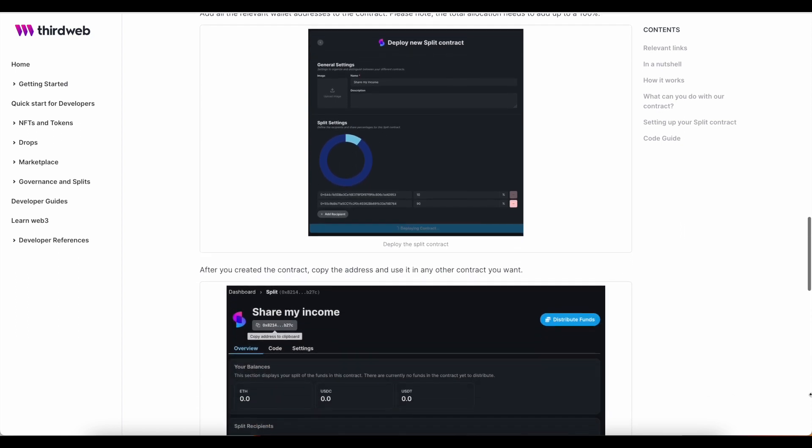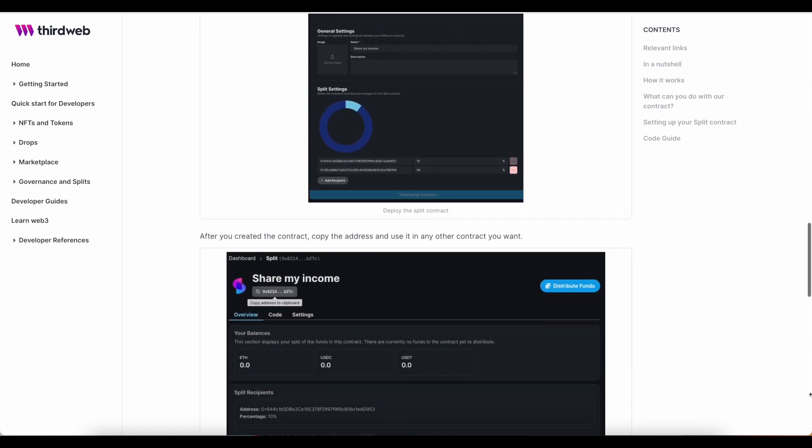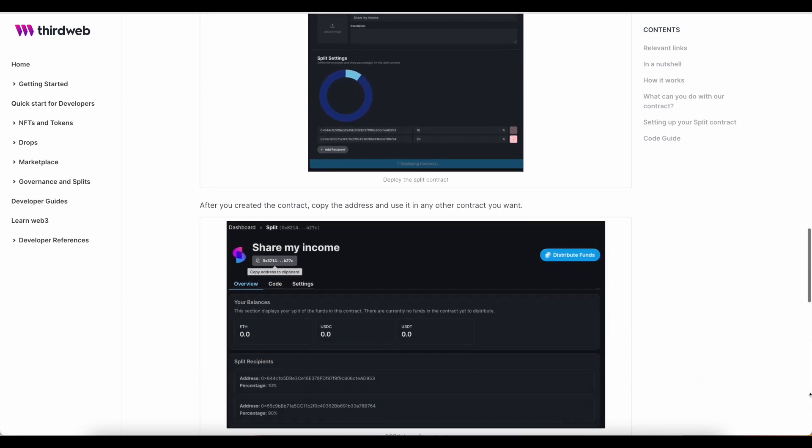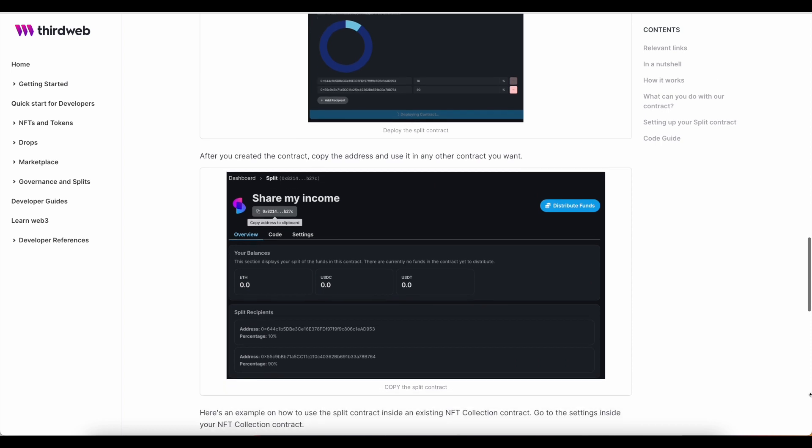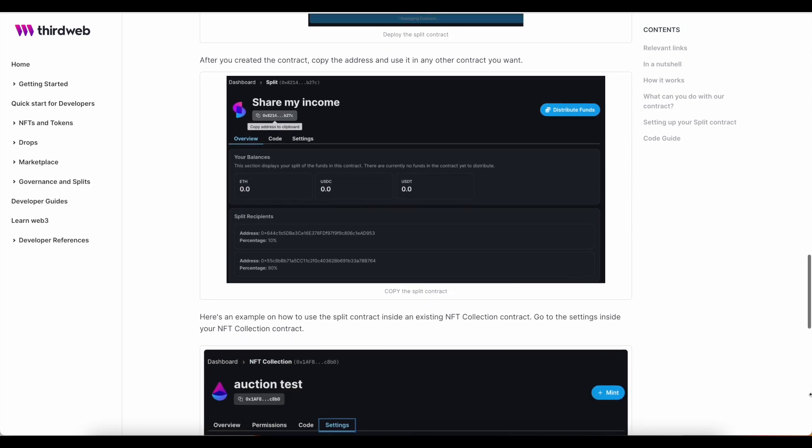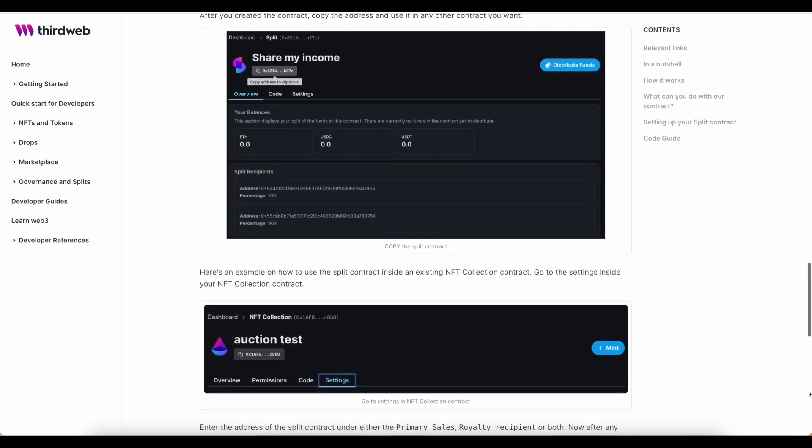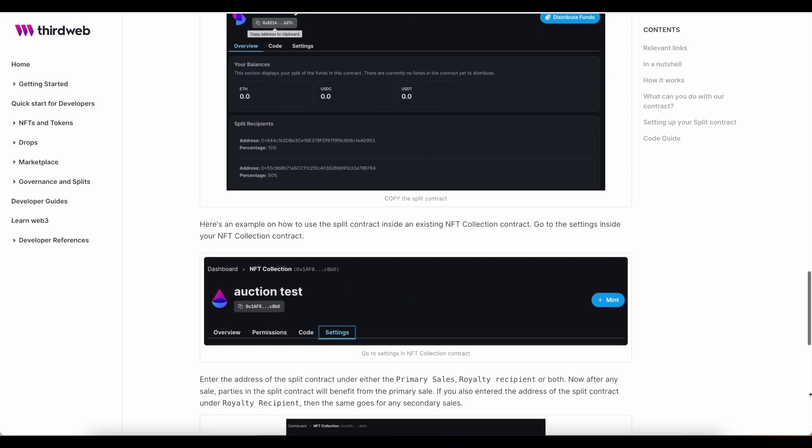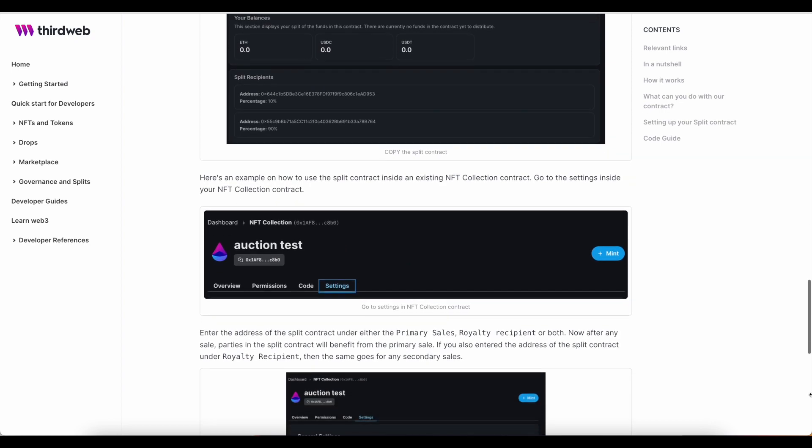So if you are either working as part of a DAO that manages a treasury, or you're just looking to launch an NFT drop with a team of people, this video is for you.